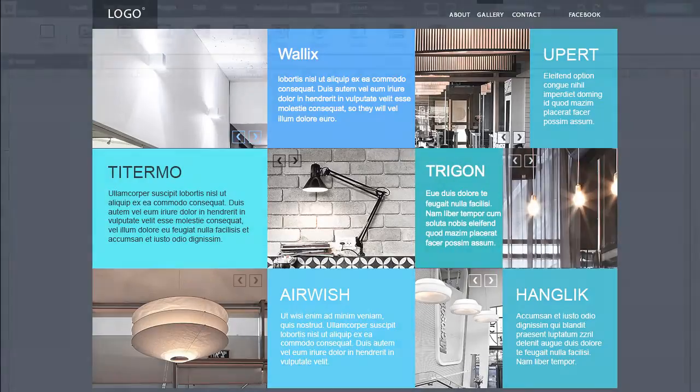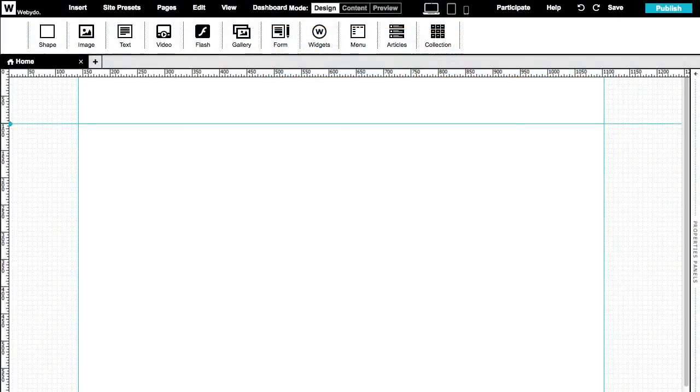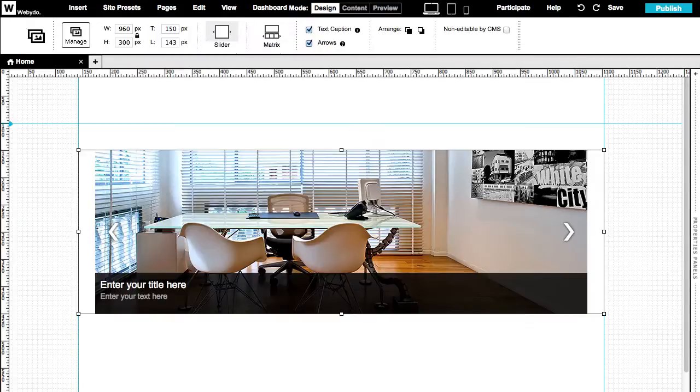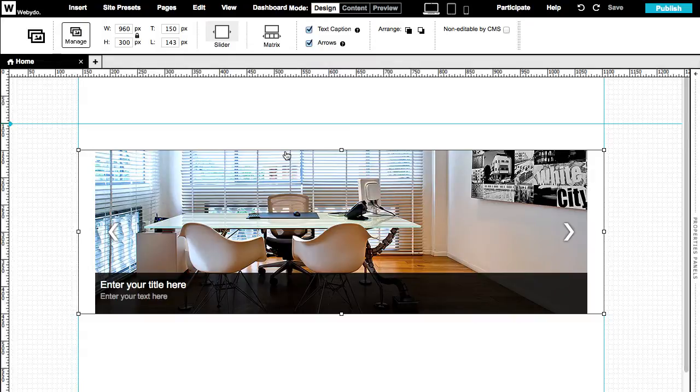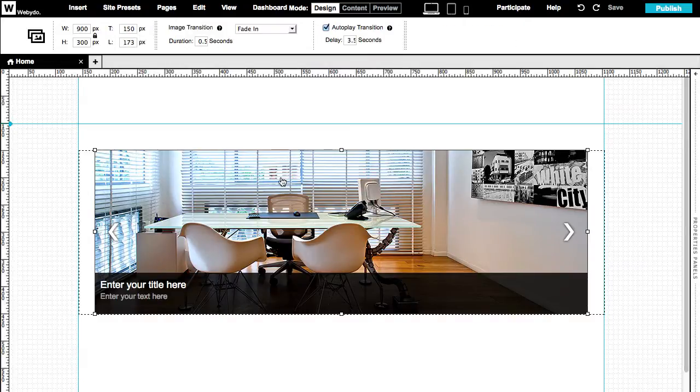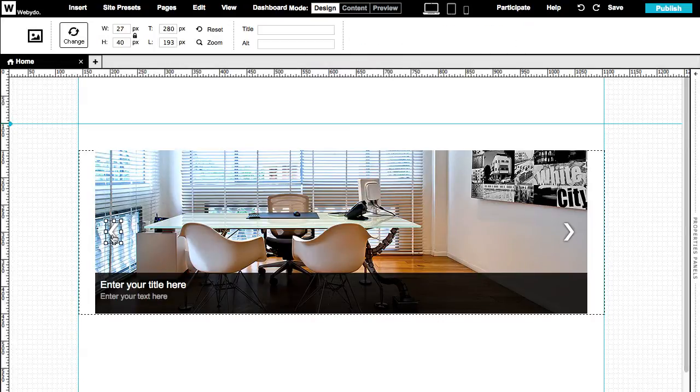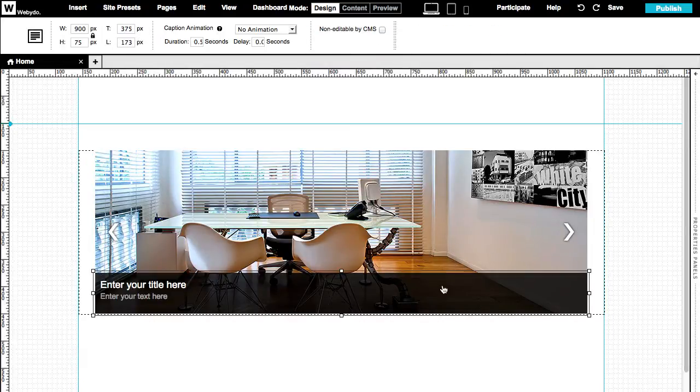So let's start and insert a gallery into our canvas. Click on the gallery icon or drag and drop it. The gallery element structure is a container. In it, you'll find an image container, two sliding arrows, and a caption area.